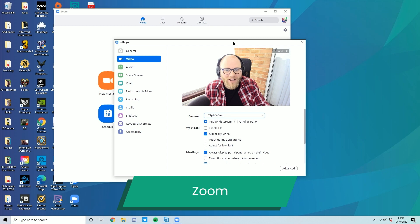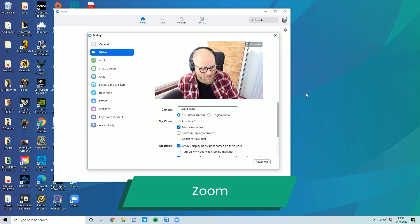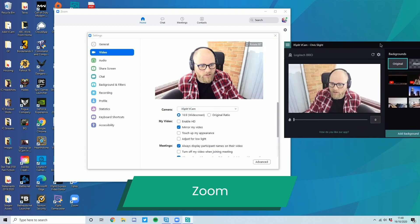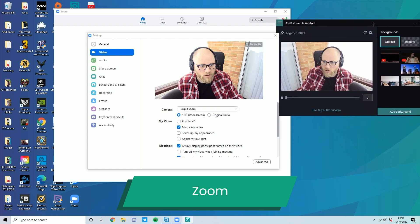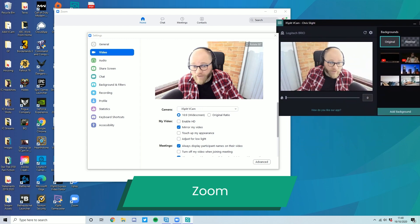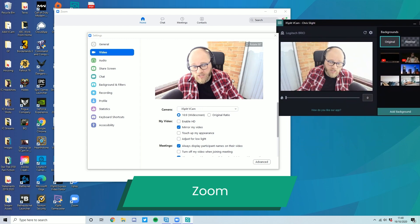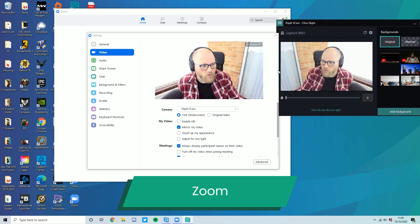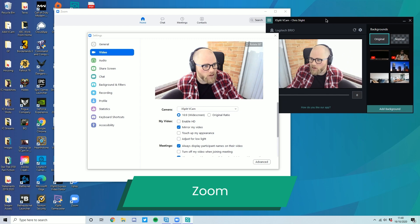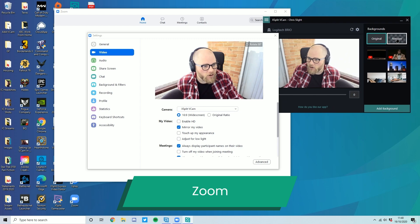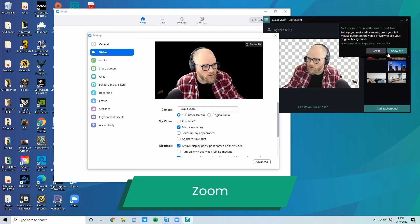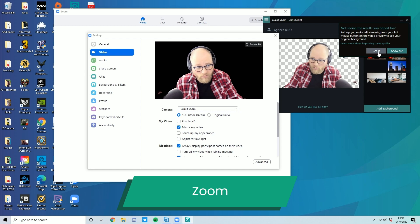So one of the nice things about XSplit VCAM, if we open that up, is whatever you change in here. So right now, this is just like the camera feed, right? But say I wanted to remove my background. You can do that.